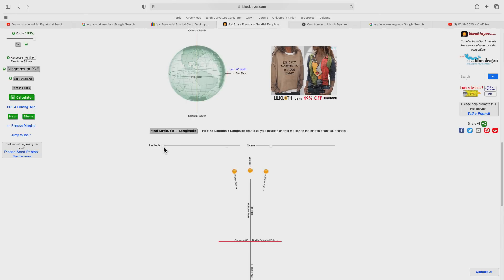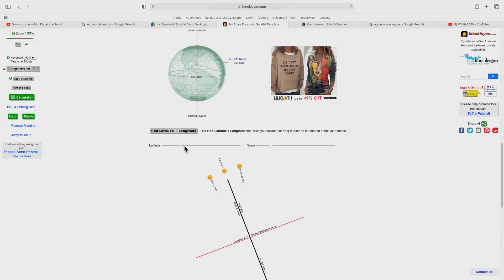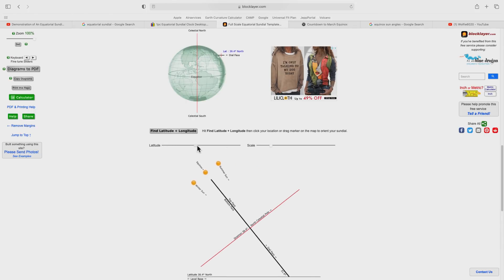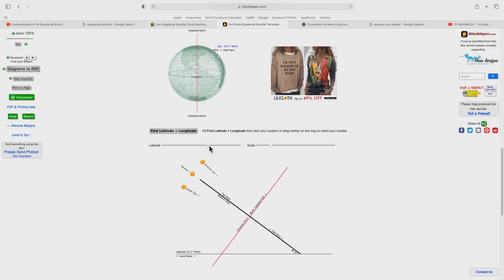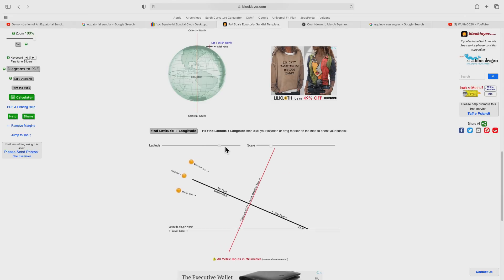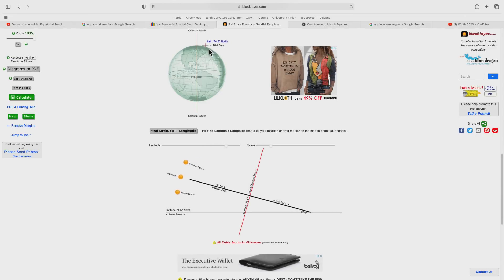Here is the sundial, and you will notice that the gnomon will always remain parallel to the Earth's rotational axis, no matter where we are on the surface of the Earth. As we move from the equator to the pole, the orientation of the sundial is not changing with respect to this axis.